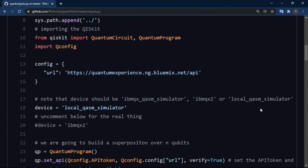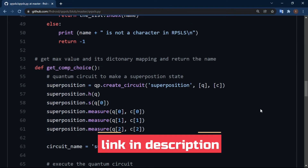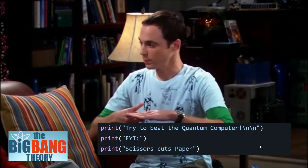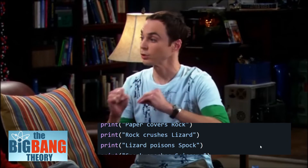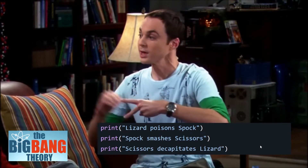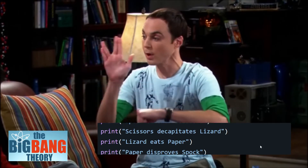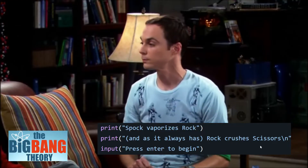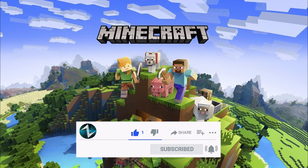The code for this game is available on GitHub. In case you forgot the rules: scissors cuts paper, paper covers rock, rock crushes lizard, lizard poisons Spock, Spock smashes scissors, scissors decapitates lizard, lizard eats paper, paper disproves Spock, Spock vaporizes rock, and as always, rock crushes scissors.